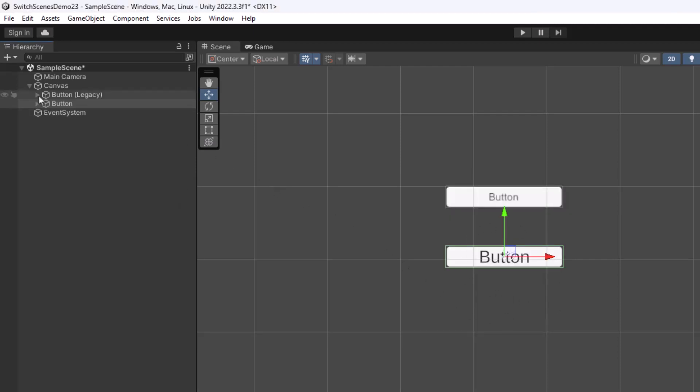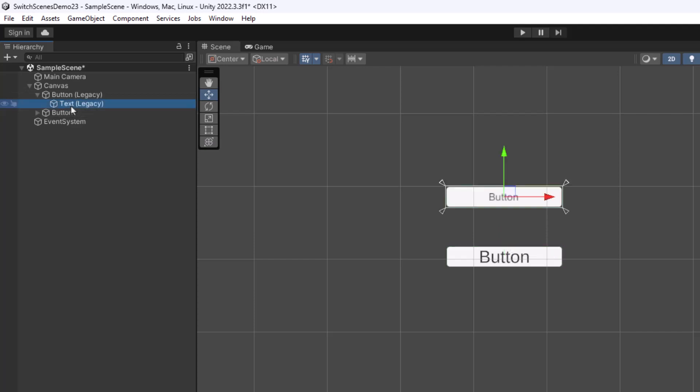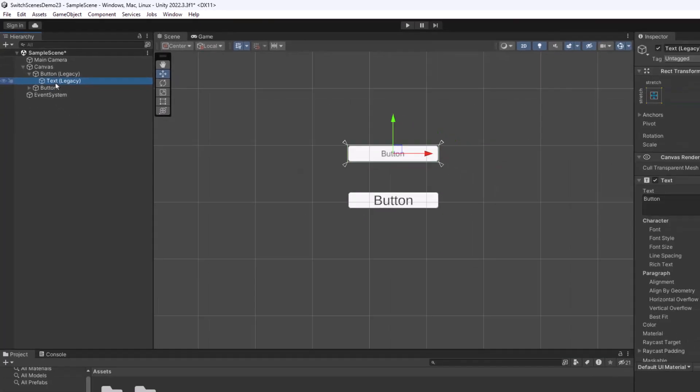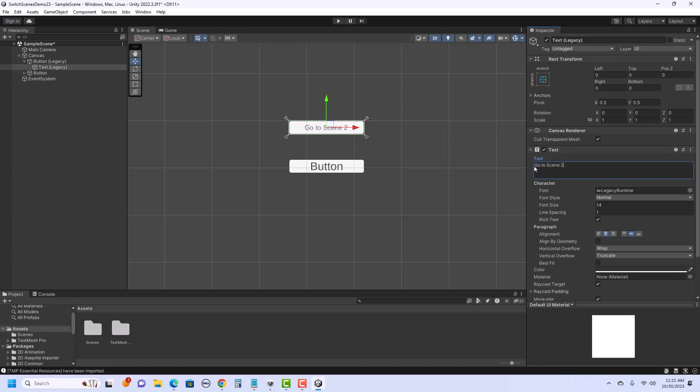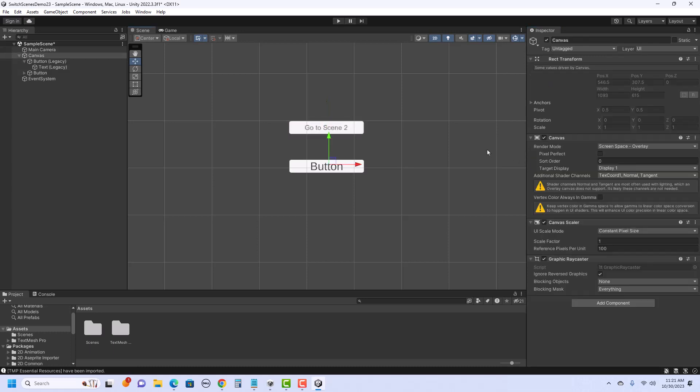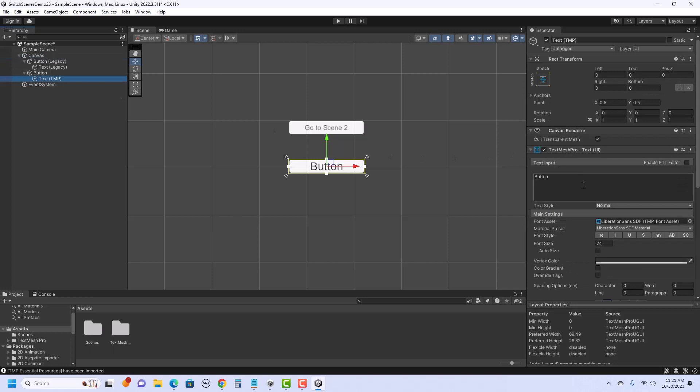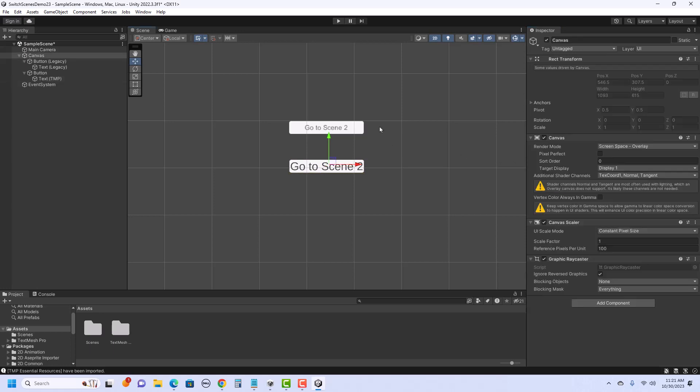For both of these, if I go to the little triangle over in the hierarchy, underneath button, there is a text element. And if I click on that and go over to the inspector, that's where I can change the text. So I could say, go to Scene 2. And I could do the same for the TextMesh Pro. So here I'm going to do the little arrow, click on the text element, and over in the inspector. Now for yours, you'd probably just make one button. I just wanted to show you how they work about the same.